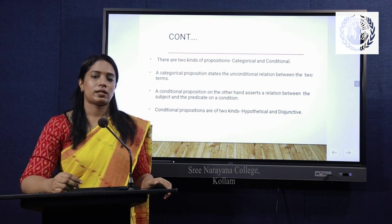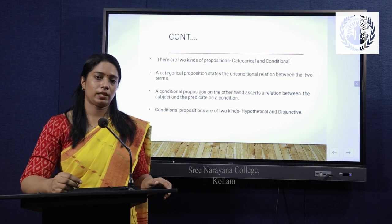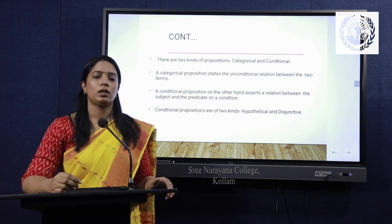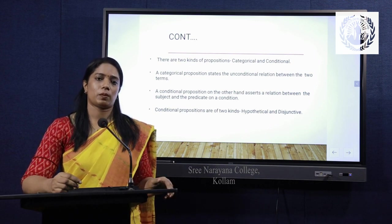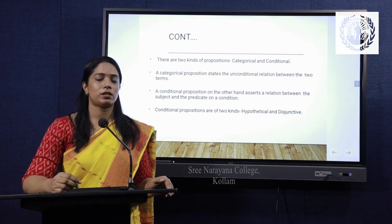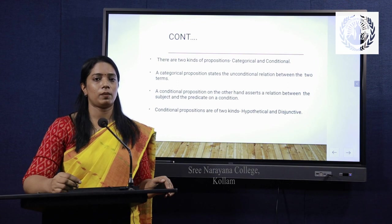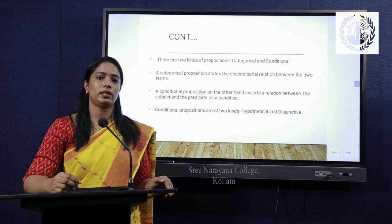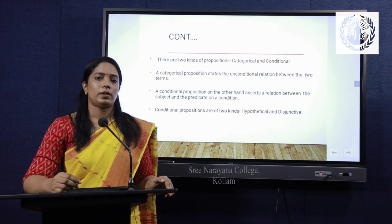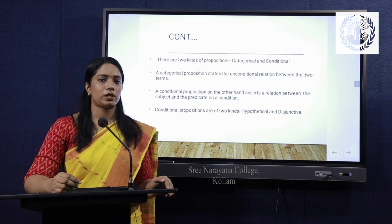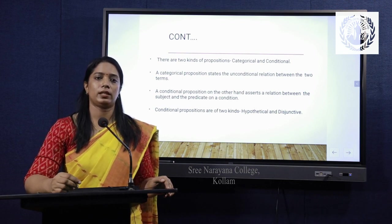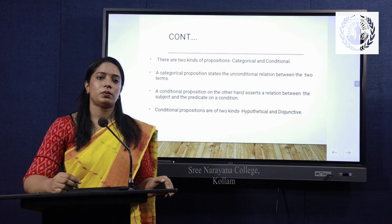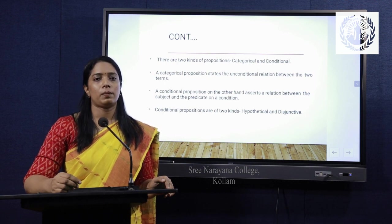A conditional proposition establishes its relationship between the subject and predicate along with a condition. It can be divided into two: disjunctive proposition and hypothetical proposition. In a disjunctive proposition, the relationship is established with the connective 'either...or.' For example, 'either the student is a hosteler or a day scholar.' A hypothetical proposition establishes the relationship with the connective 'if...then.' For example, 'if the student works hard, he or she will be passing the examination.'